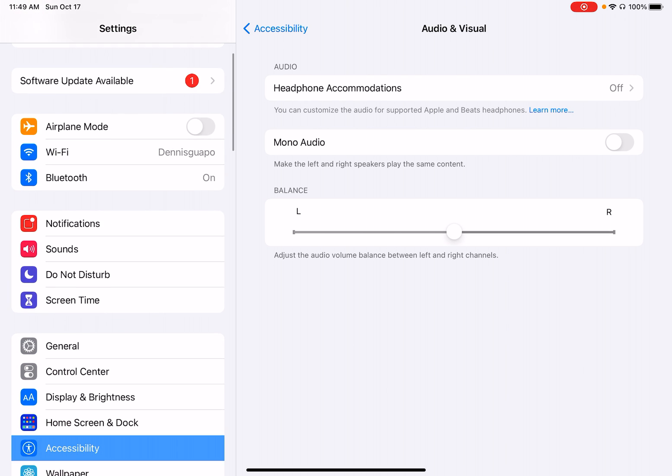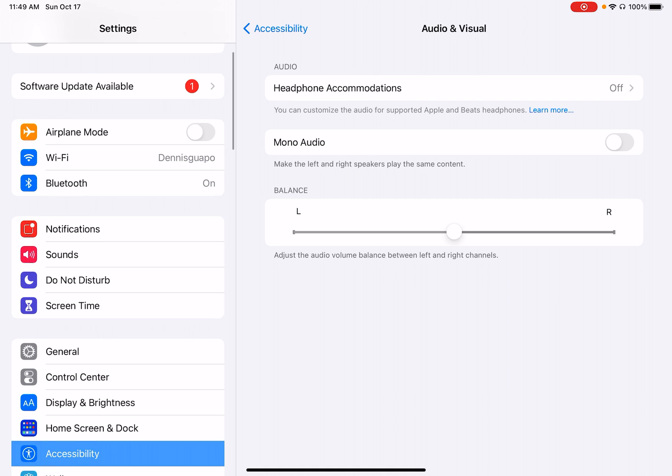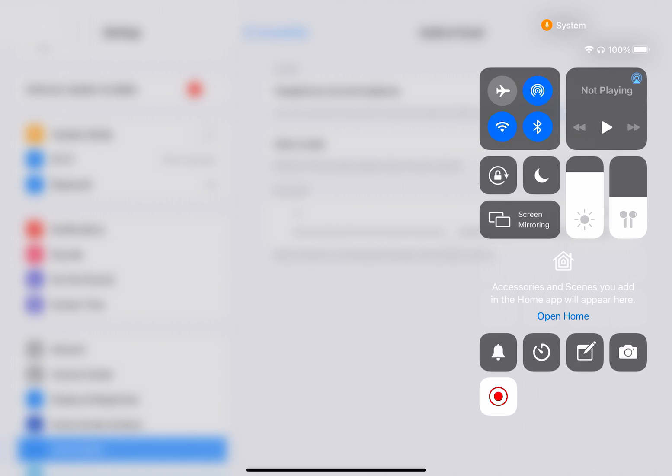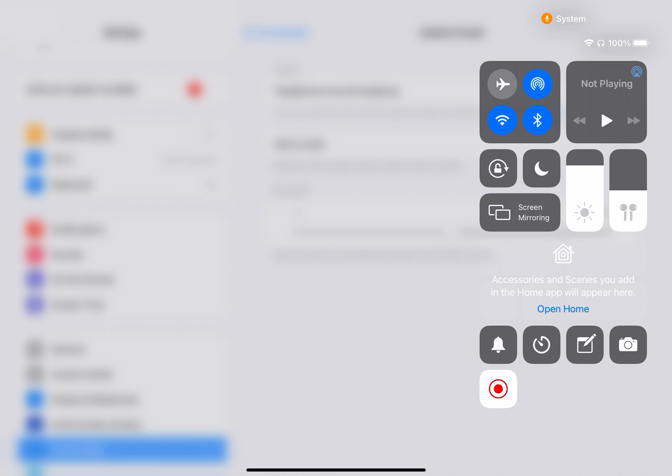But besides using the settings to change the volume, we can also just swipe down in the top right corner. And when you get here, it will also be a volume button. The only reason why there's an earbud icon is because I'm using my earbuds right now. But this is the main control to just change the volume if you're watching a show or a movie.